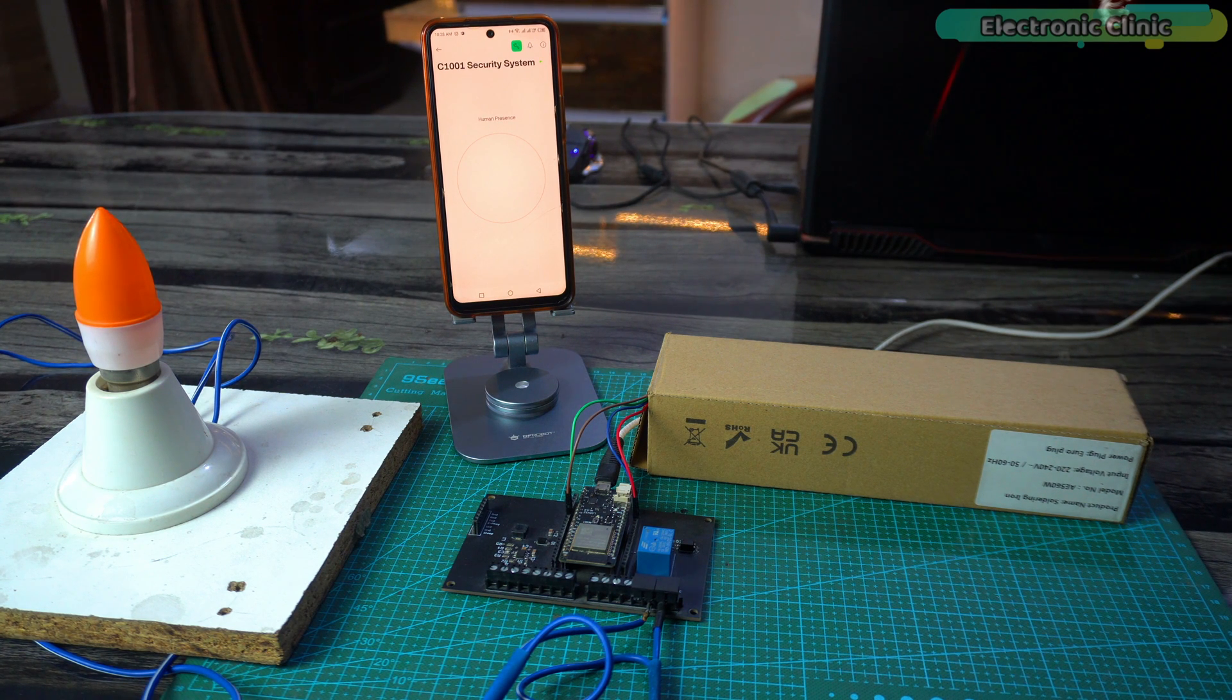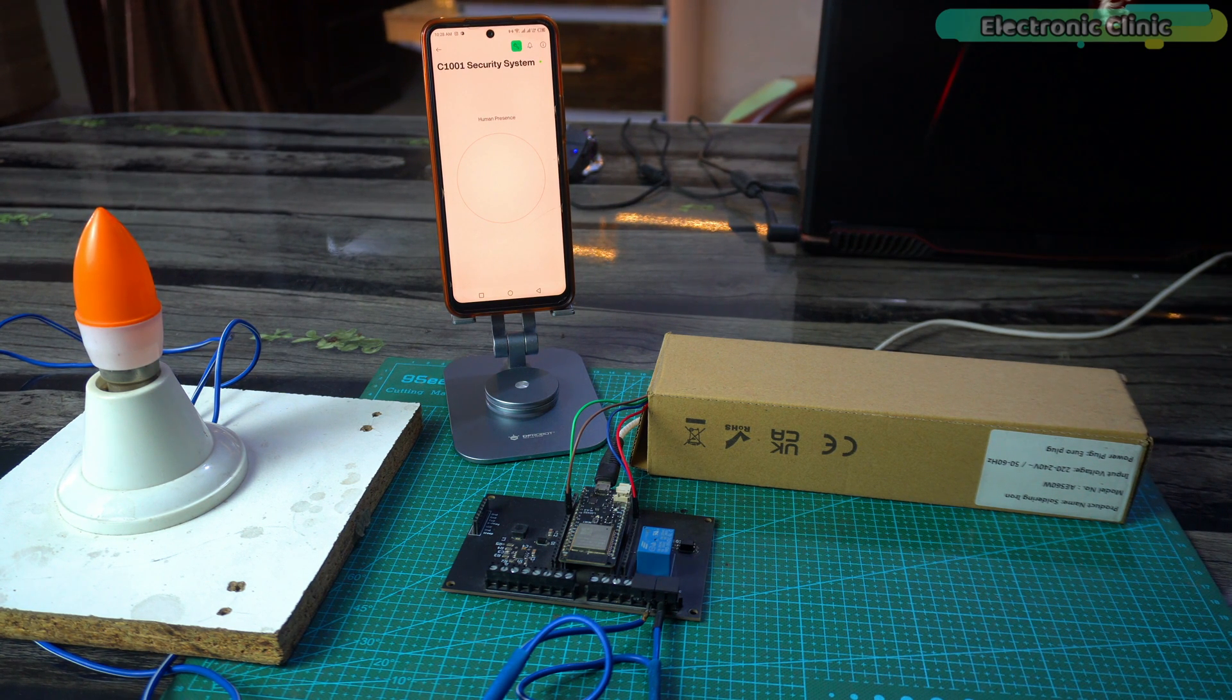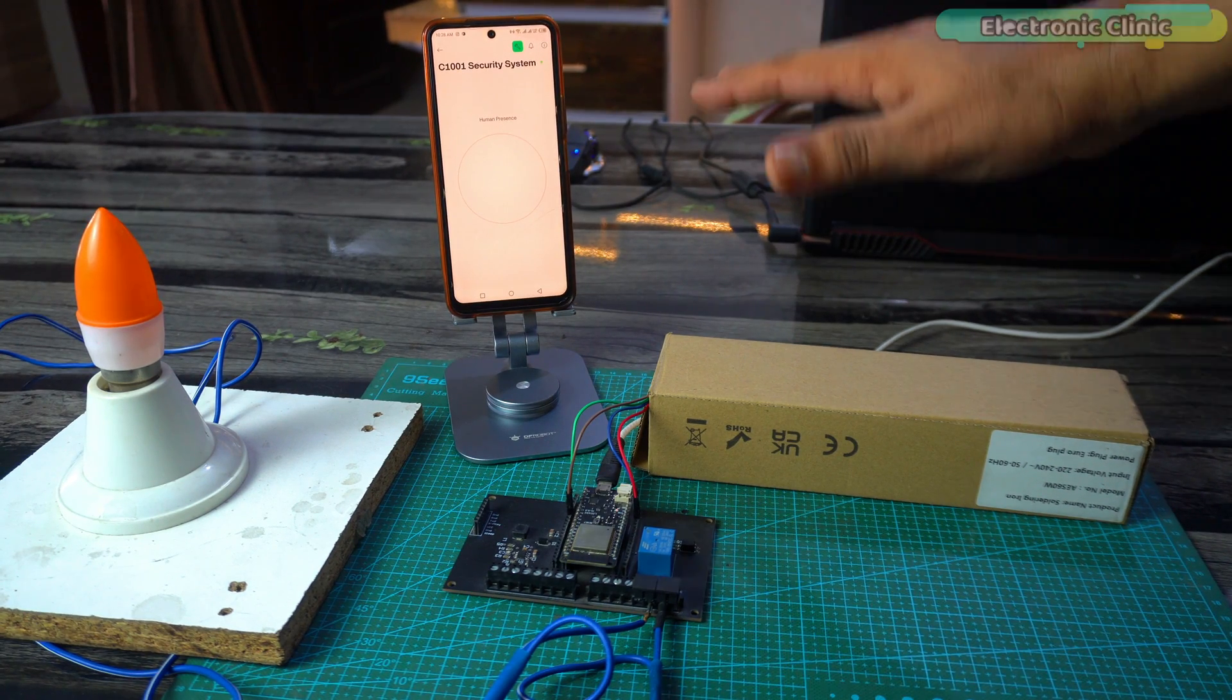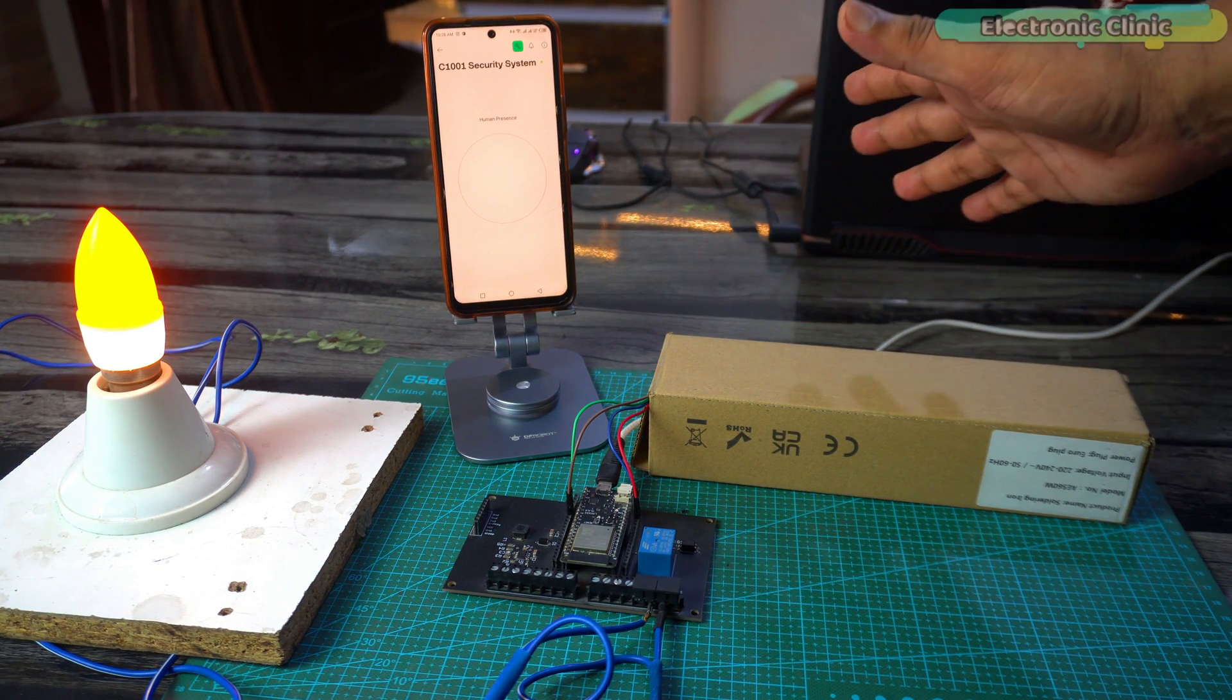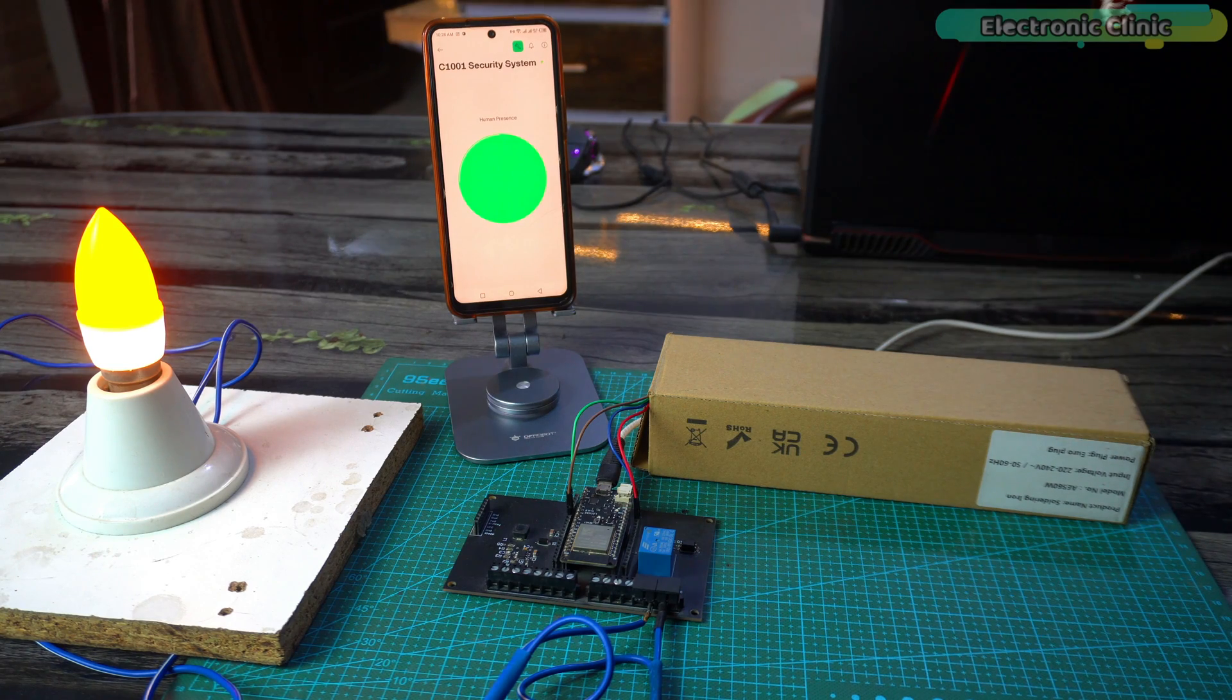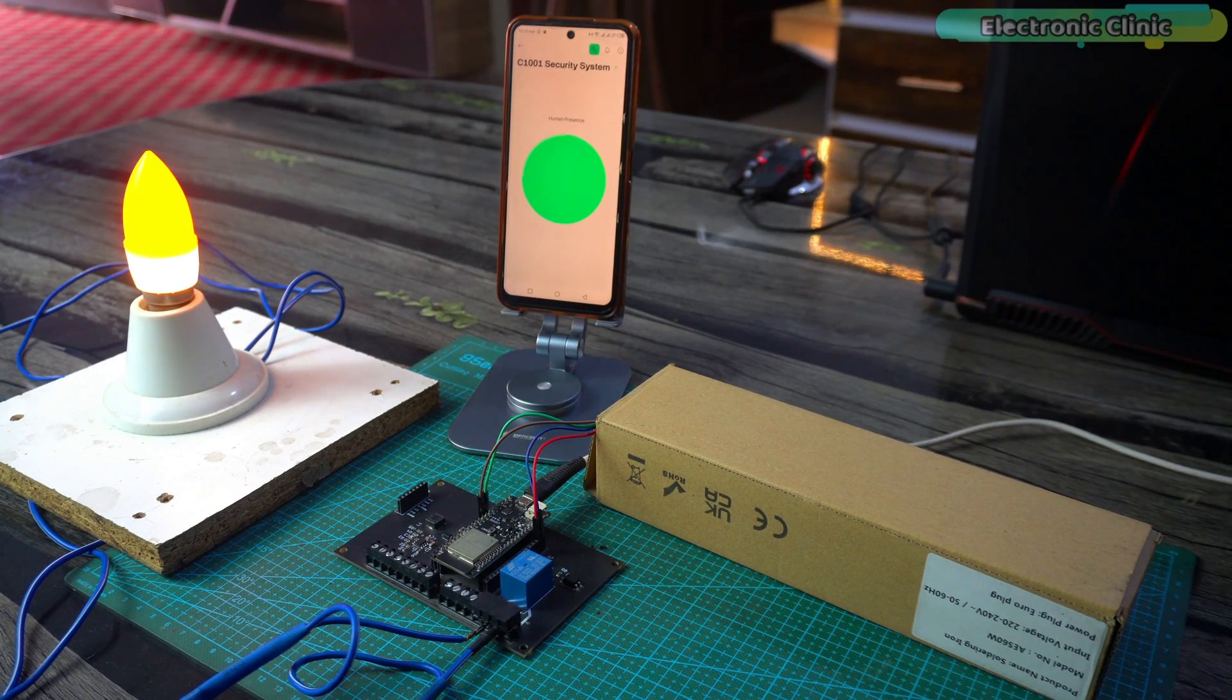I have properly closed the box. On the cell phone it shows no human presence. I can't wait any longer, I'm going to move closer to the sensor now. Oh my god, the sensor detected me from inside the box! This mm wave sensor is truly a game changer.